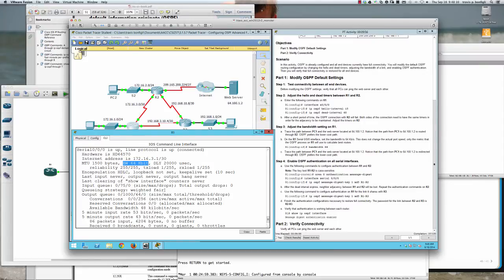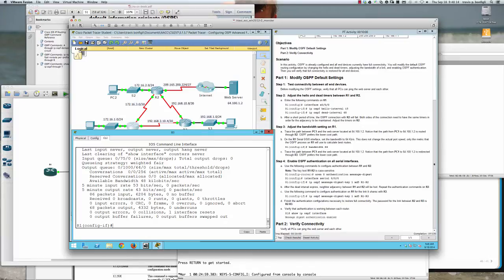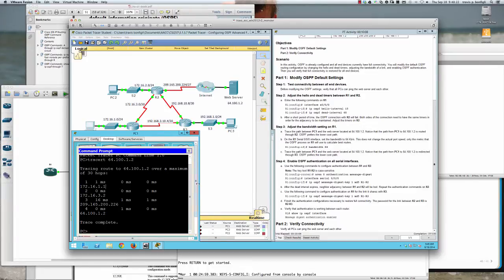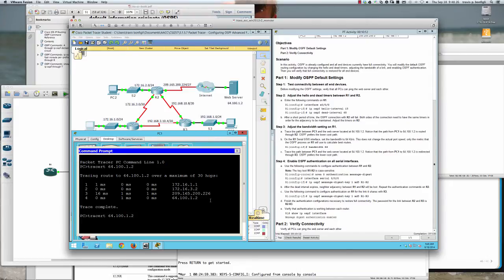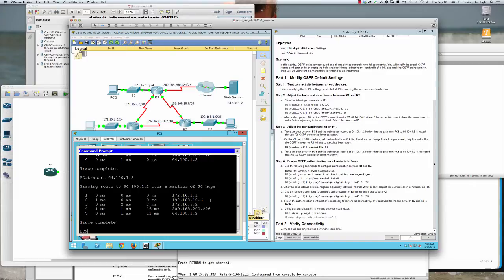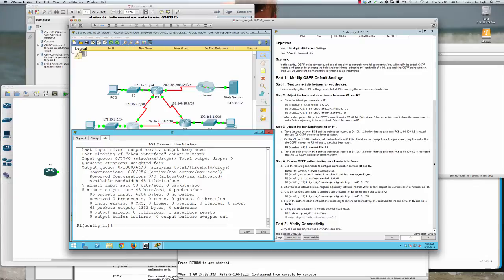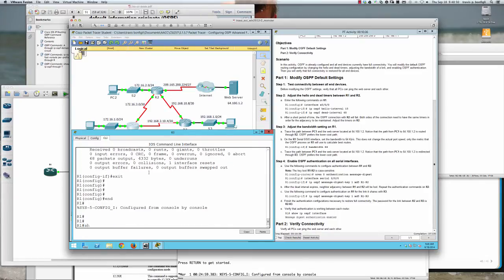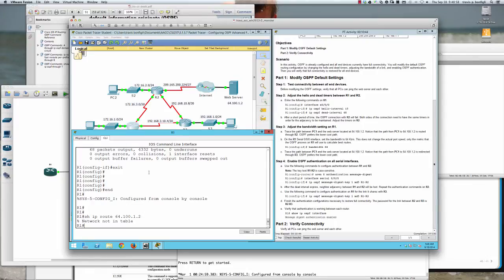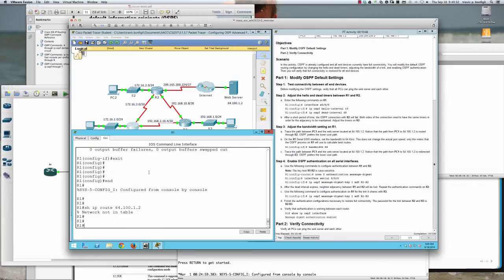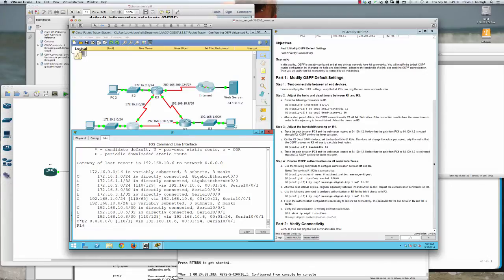Lowering the bandwidth to 64 kilobits increases the OSPF cost of that link. After making this change, we trace the path again from PC1. Instead of going directly from router one to router two, it now goes from router one to router three, then to router two. On router one, 'show IP route OSPF' shows the OSPF-learned routes with their administrative distance and metric costs.